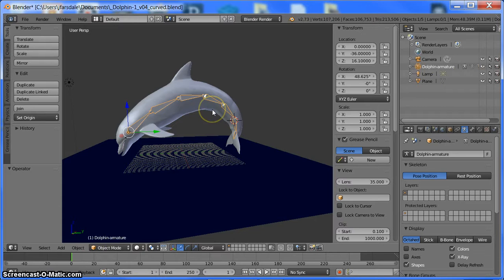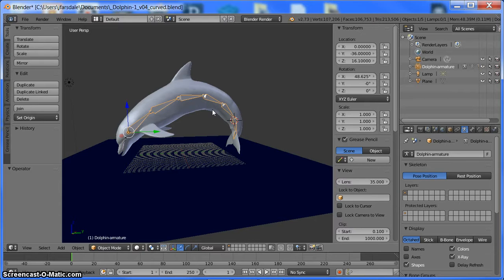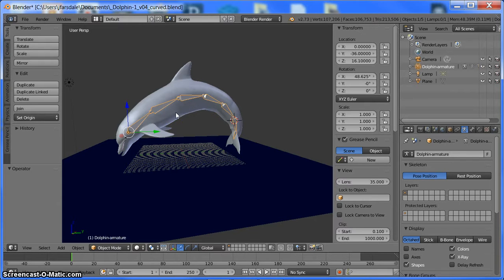So let's say you download this software Blender and you want to use this dolphin and you want to 3D print it, but you don't like the look of the dolphin and you want to manipulate it. You can download the blend file from Thingiverse and open it inside Blender and it will open up just like it opened up for me.